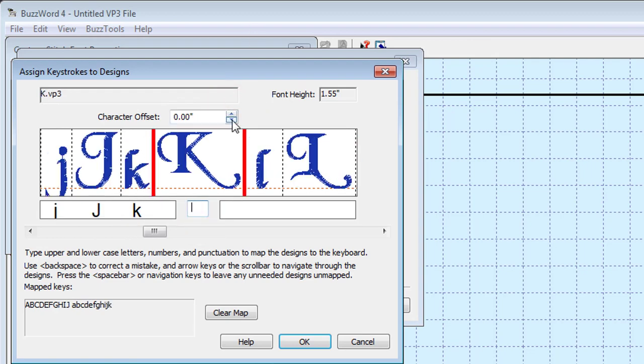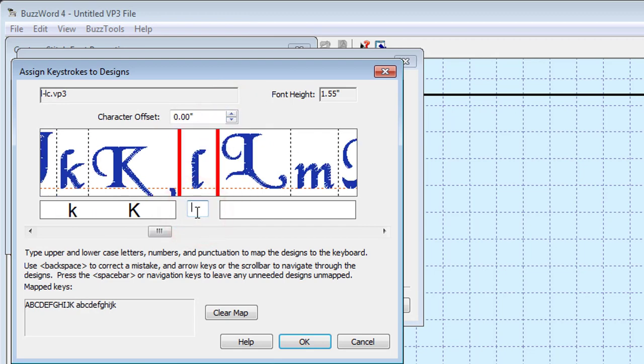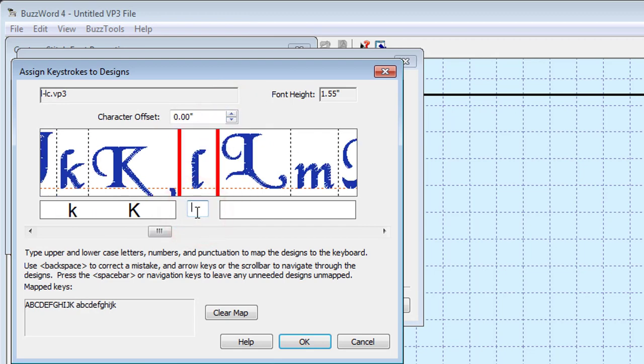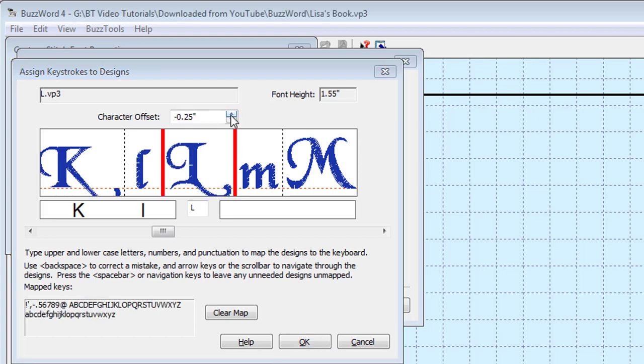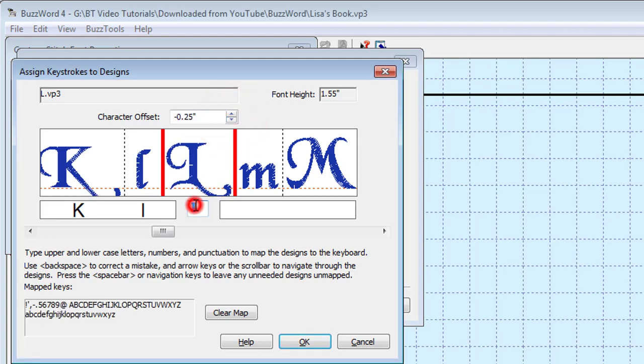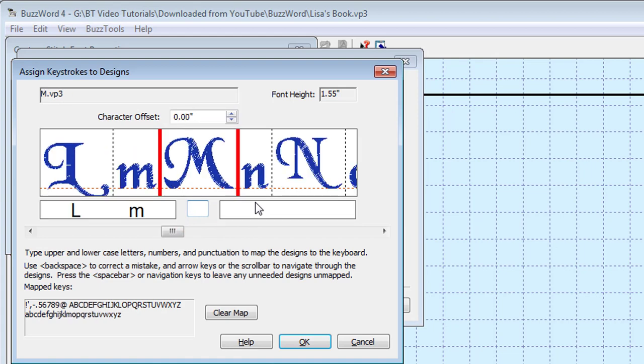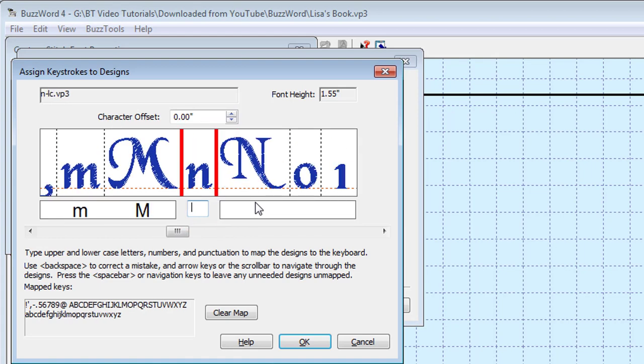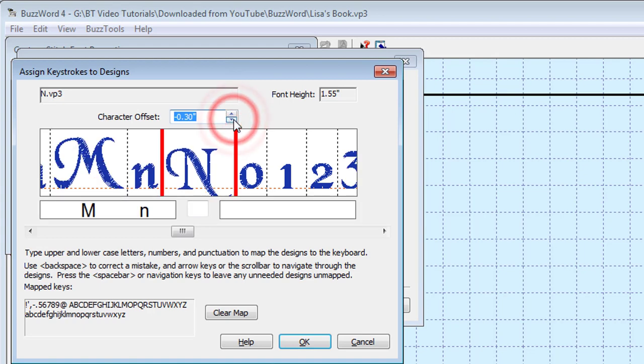Although some letters may always have a baseline adjustment, like the small g or q, the BuzzWord Mapping Wizard provides you with the ability to assign offsets, positive or negative, to any character.